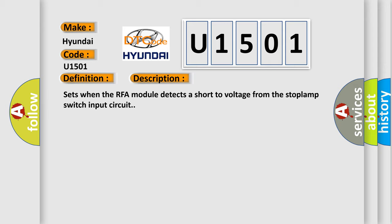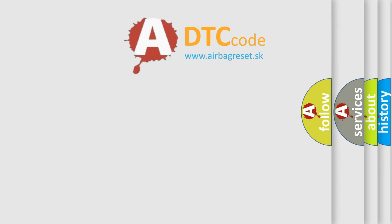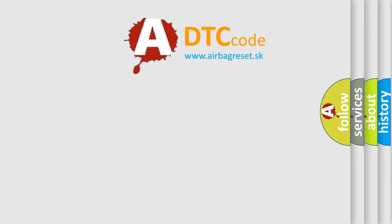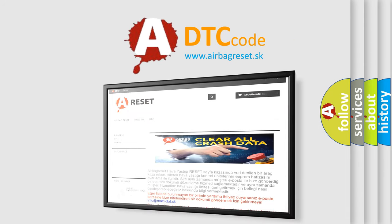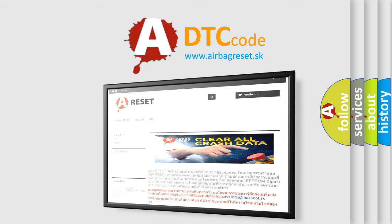The Airbag Reset website aims to provide information in 52 languages. Thank you for your attention and stay tuned for the next video.